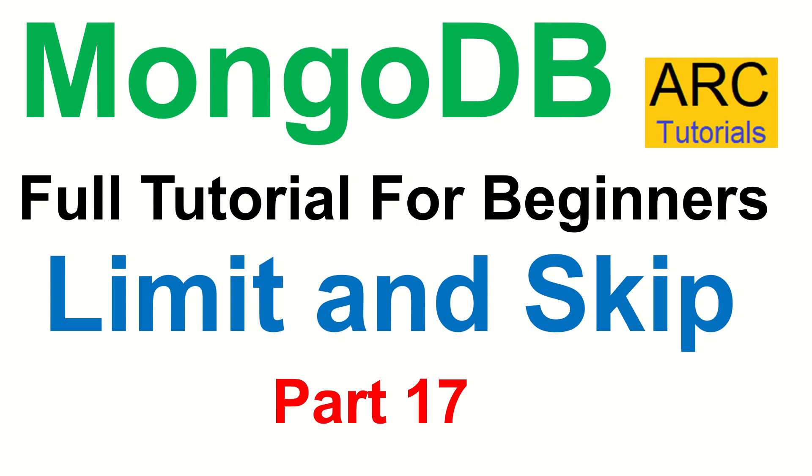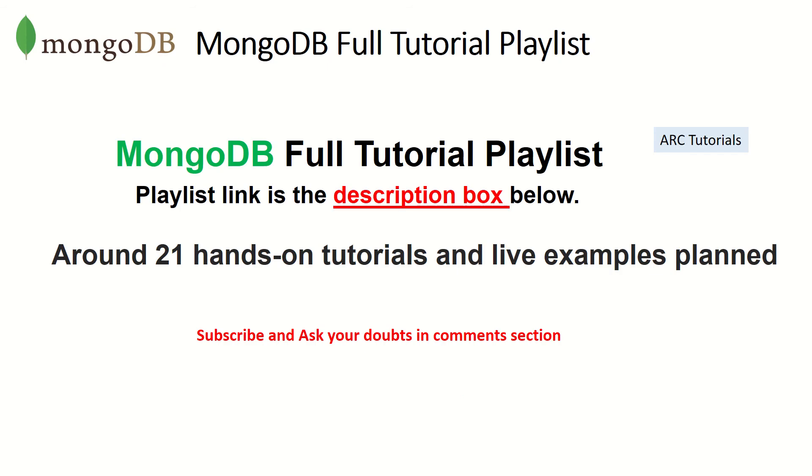Welcome back, my name is Sridhar, I'm your host. This is part 17 of MongoDB full tutorial playlist. The playlist link is in the description box below, make sure you check it out so that you can learn and master MongoDB. Also if you have any doubts during the course of the study, please drop them in the comment section, I'll try and help you.